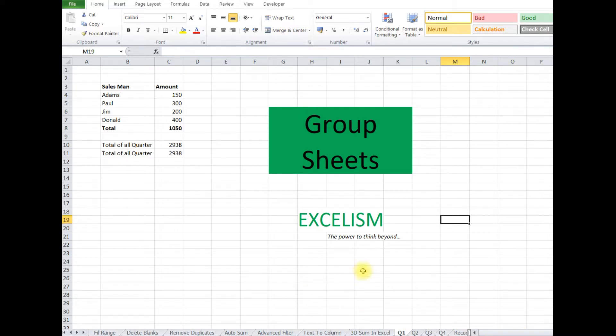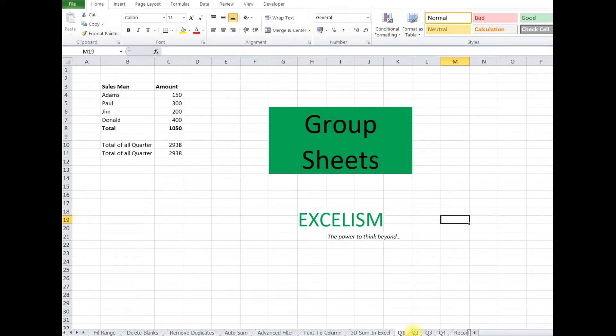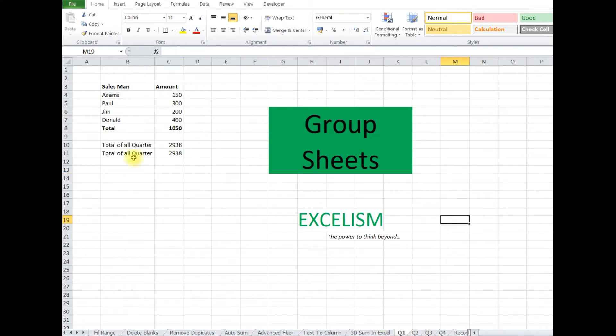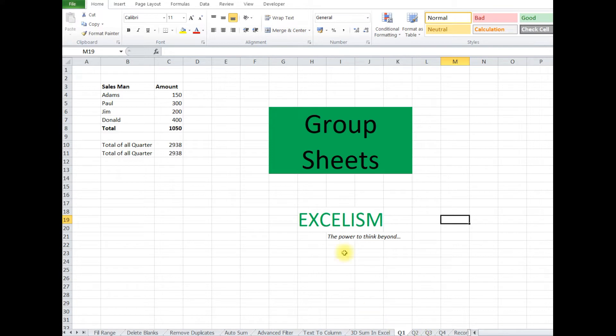Like here you can see, quarter 1, quarter 2, quarter 3, quarter 4, we have figured out Adam, Paul, Jim, Donald's sales amount. So we need to insert Mr. Rahul in between Adam and Paul. But obviously we need Rahul in all the four quarters.